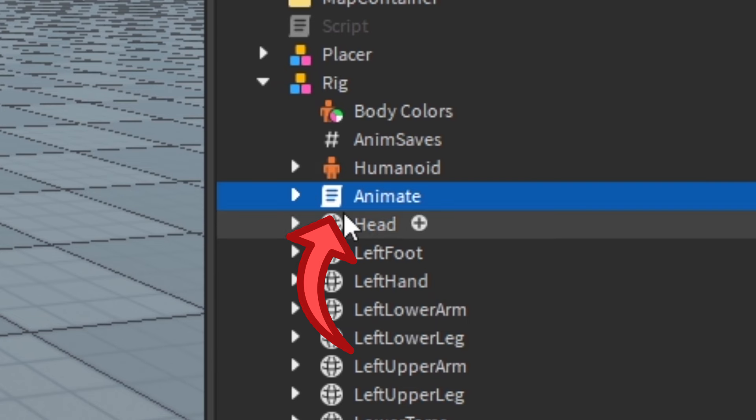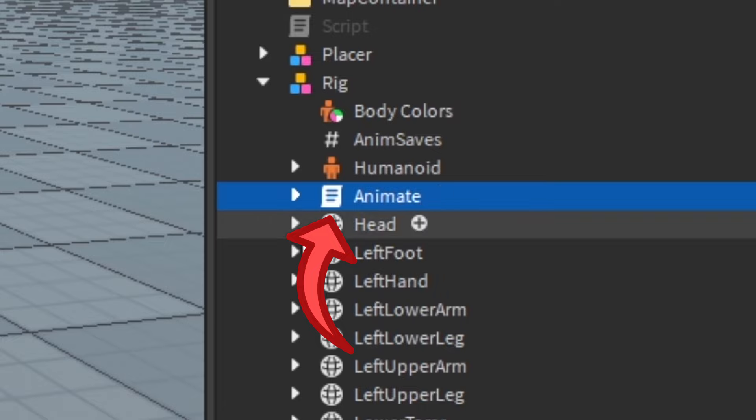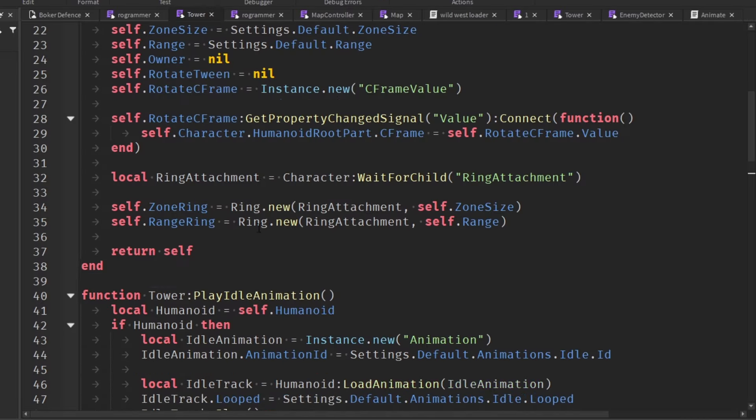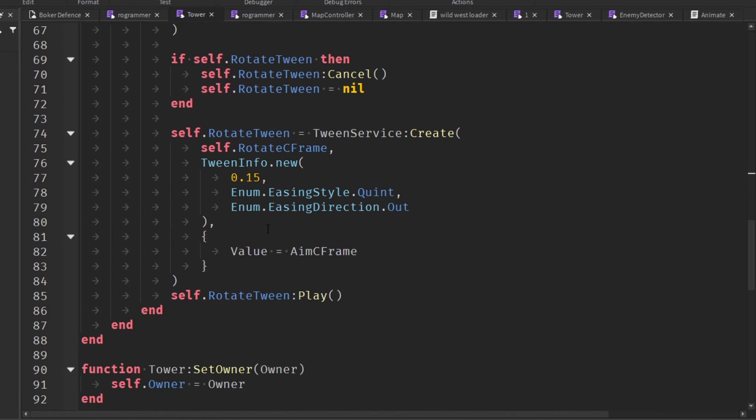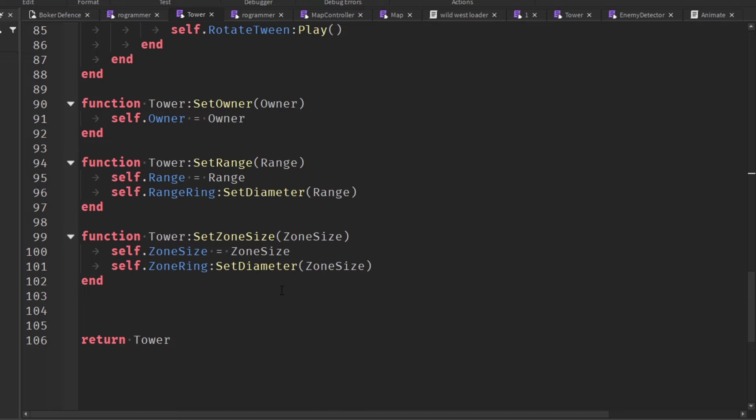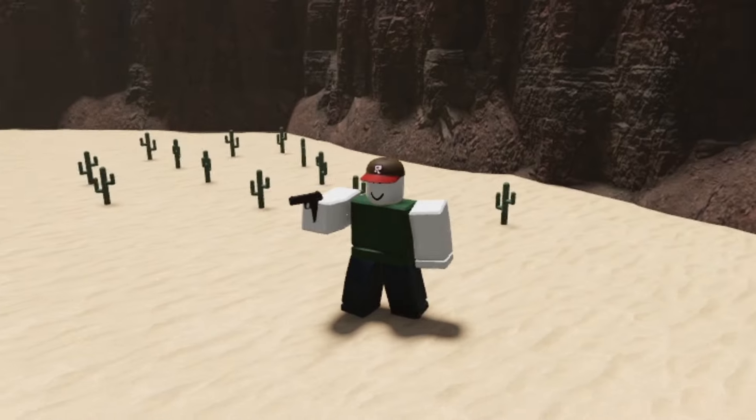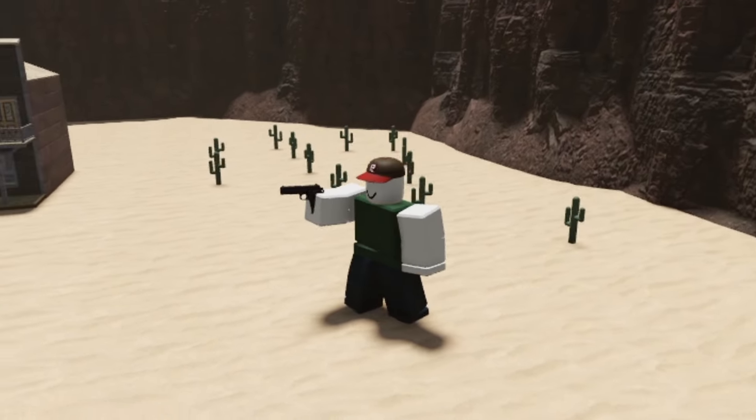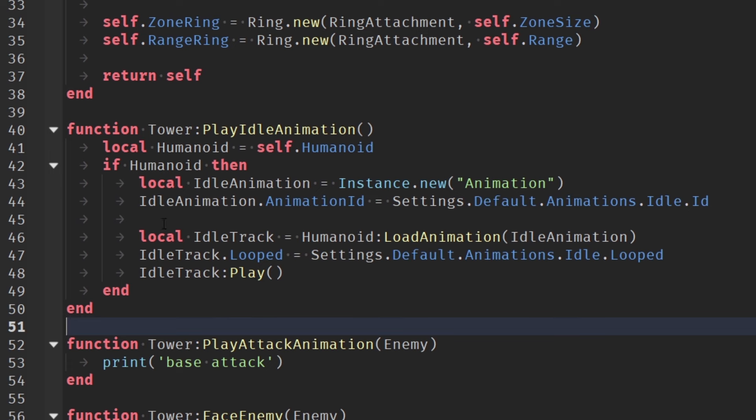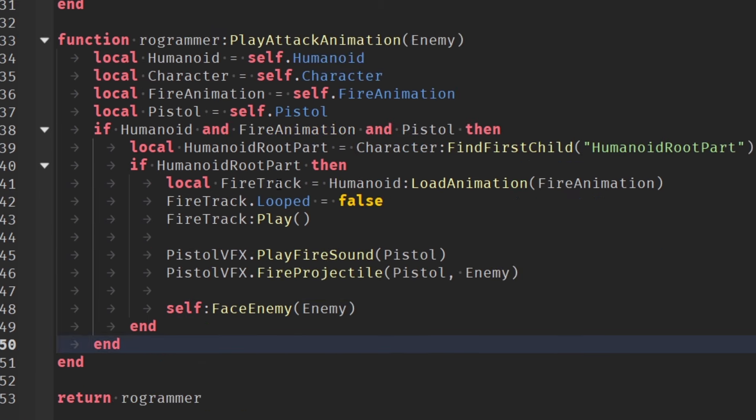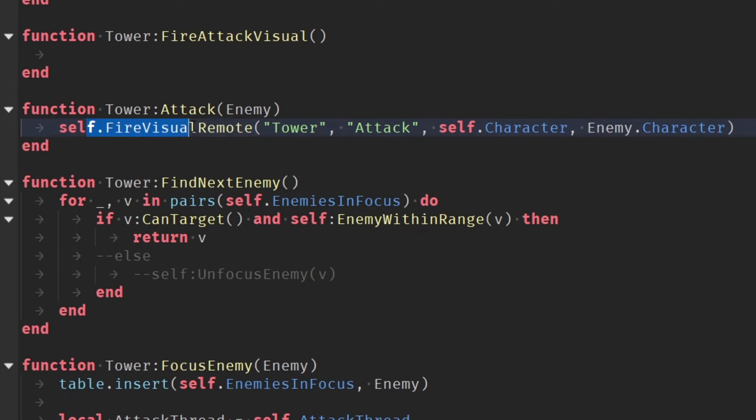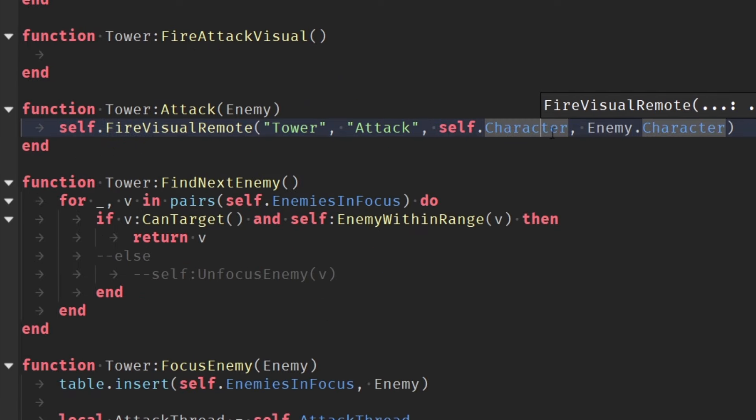In the beginning I had the animations playing on the server, which you're not supposed to do. So I had to make it so that every time a tower is created, it'll create another tower class on the client that will control animating the client. So after I added that, I made it play the idle animation and the attack animation whenever an enemy is within range.